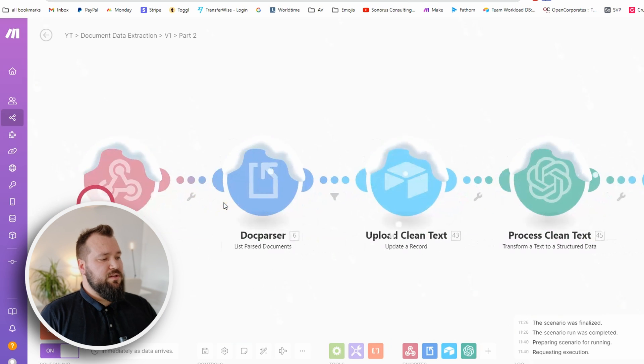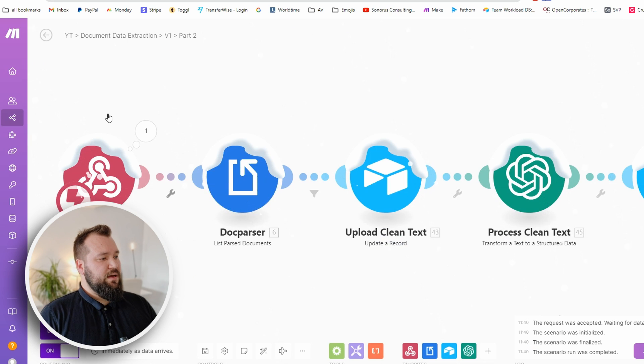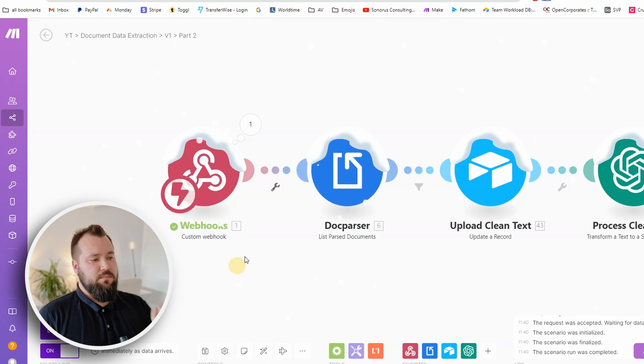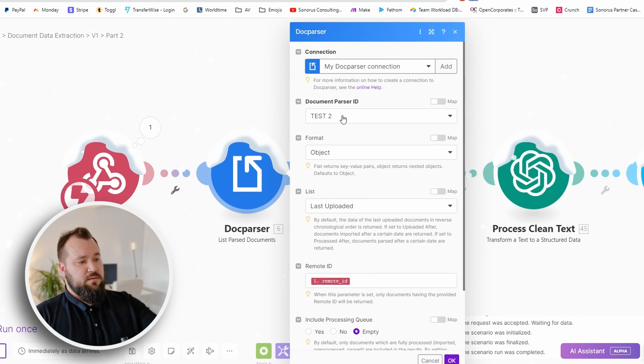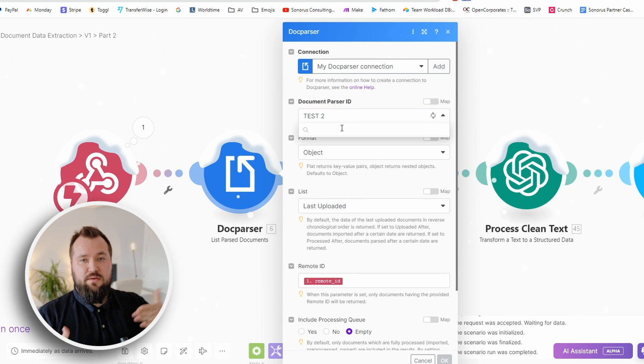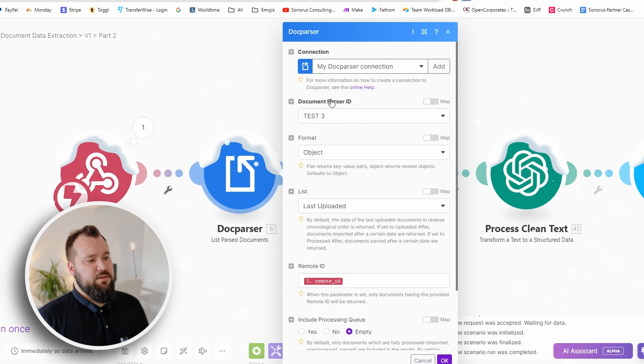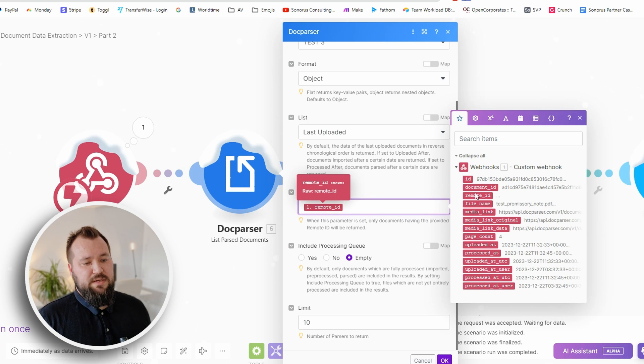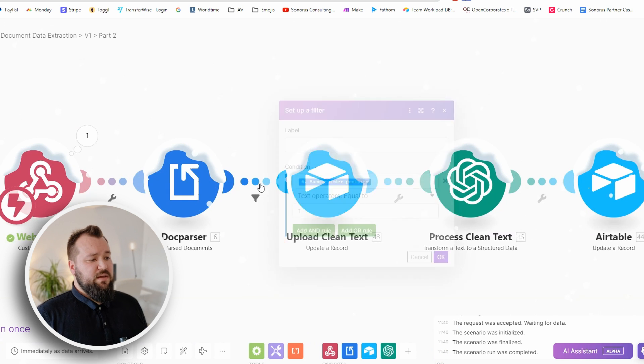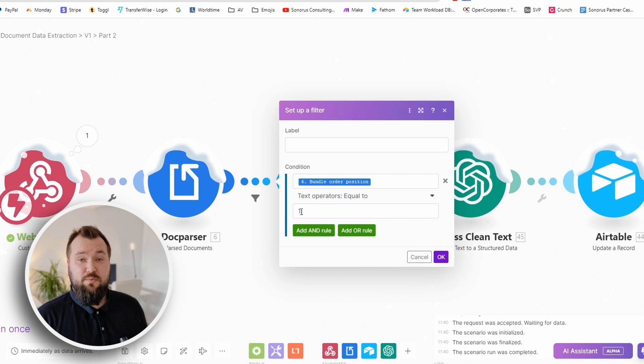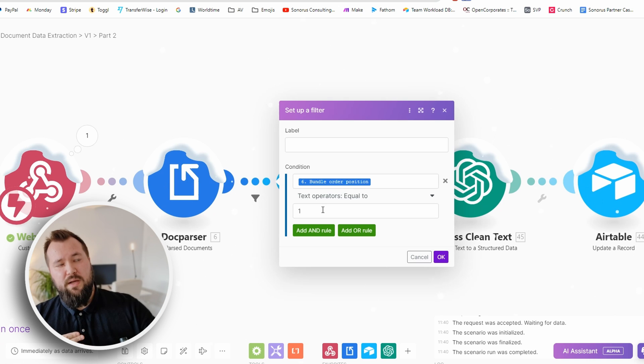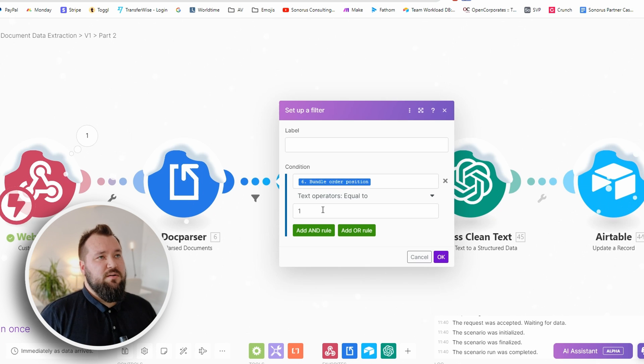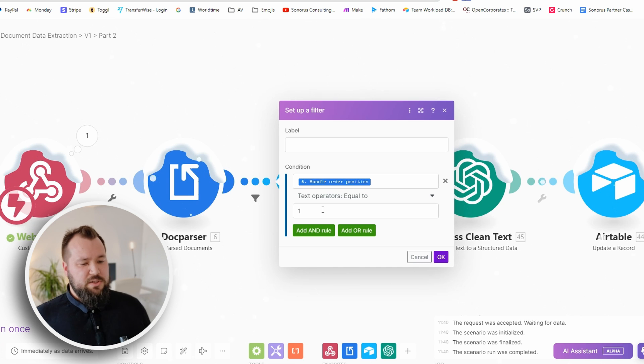Just paste it in, save and test. The way that I want to do this is I want to just run this module only and I want to send my test data. As you can see, test data has arrived - boom, perfect. Then the next thing that I want to do is set this to test three. Test three is my document parser ID. Leave all of this as is, but do make sure that you map the remote ID in to this remote ID field. That's it. Then a little filter here - bundle order position text operators equals to one, so we basically want to get just the first one out of those results.